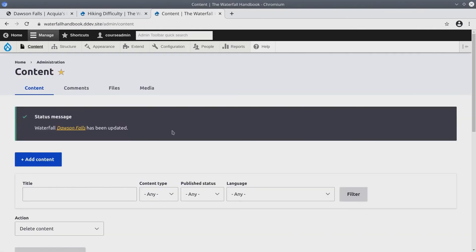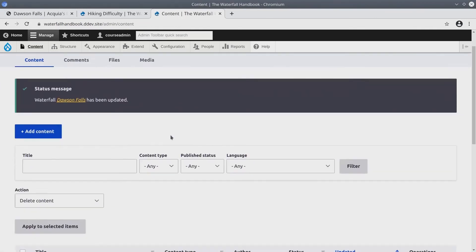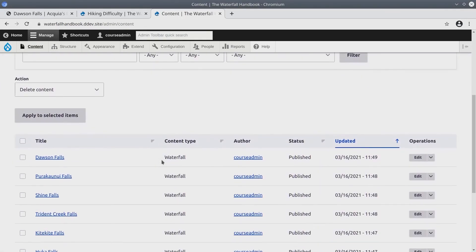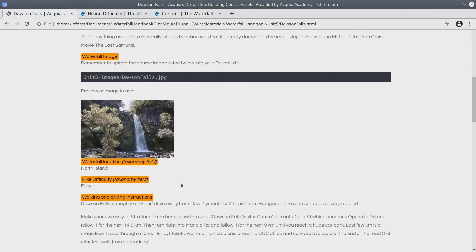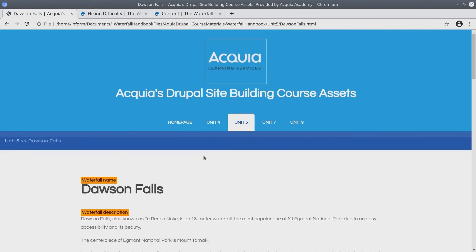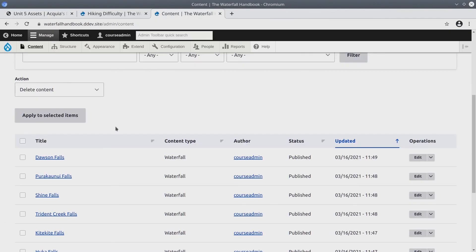Well done. After you have updated all of the existing waterfall content to be reflective of the taxonomy details provided in the asset directory, we are well on our way to continue building out this site.